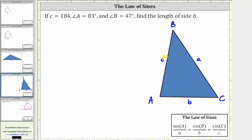Now let's label the given information. We know angle A is 83 degrees, angle B is 47 degrees, and side C is 184 units. Our goal is to find the length of side B.